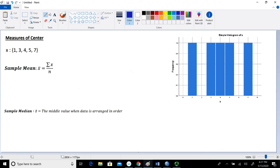So first, I want to start with our data set. I have a real simple data set, which you can see up here in the upper left-hand corner. I have the values that X takes on as 1, 3, 4, 5, and 7. Each of those values only occurs one time. To help visualize what's going on, I created a simple histogram, which you can see over here at the right. Each of the bar heights are 1 because each of those values occurs one time, and I used a bin centered at 1, 3, 4, 5, and 7 respectively for the data.